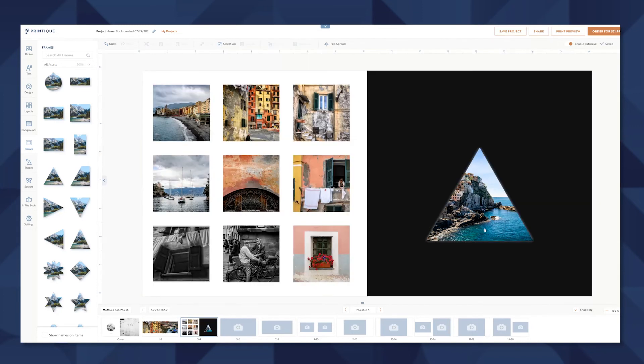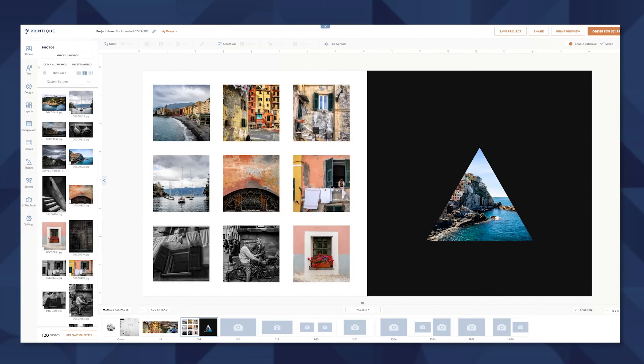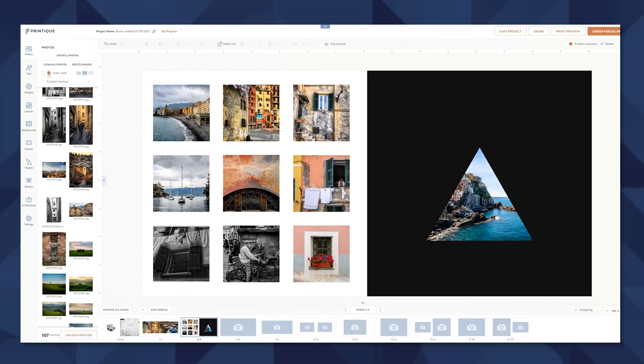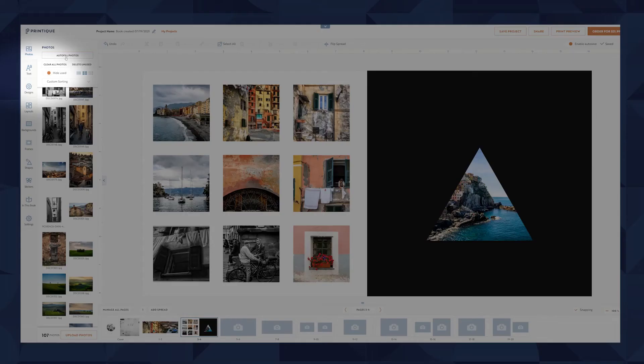Another really great feature of Printique's Book Builder is the ability to hide the photos we've already used. It makes it so we don't have to keep track of what we've already laid out in the design.